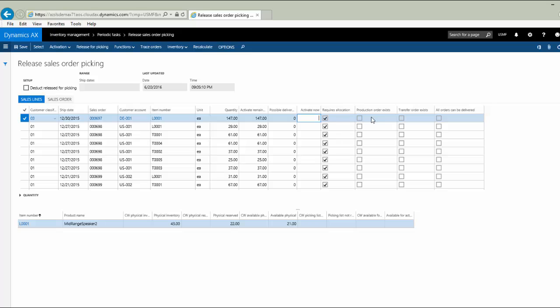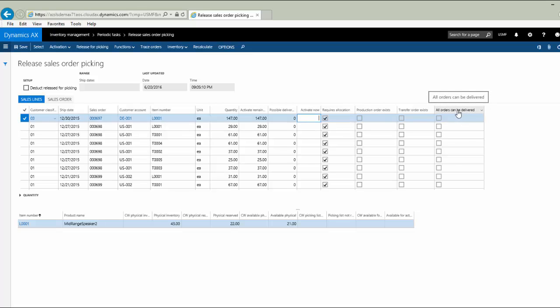There are also some informational columns here. Production order exists and transfer order exists tell us whether there are some orders outstanding that could be used to satisfy or fulfill. And finally, a column called all orders can be delivered. If there's enough inventory to satisfy all current sales order lines for L0001, then that will be checked to indicate that I can ship away. I don't have to pause, I don't have to worry about allocations. I can just go for it because there's enough inventory.